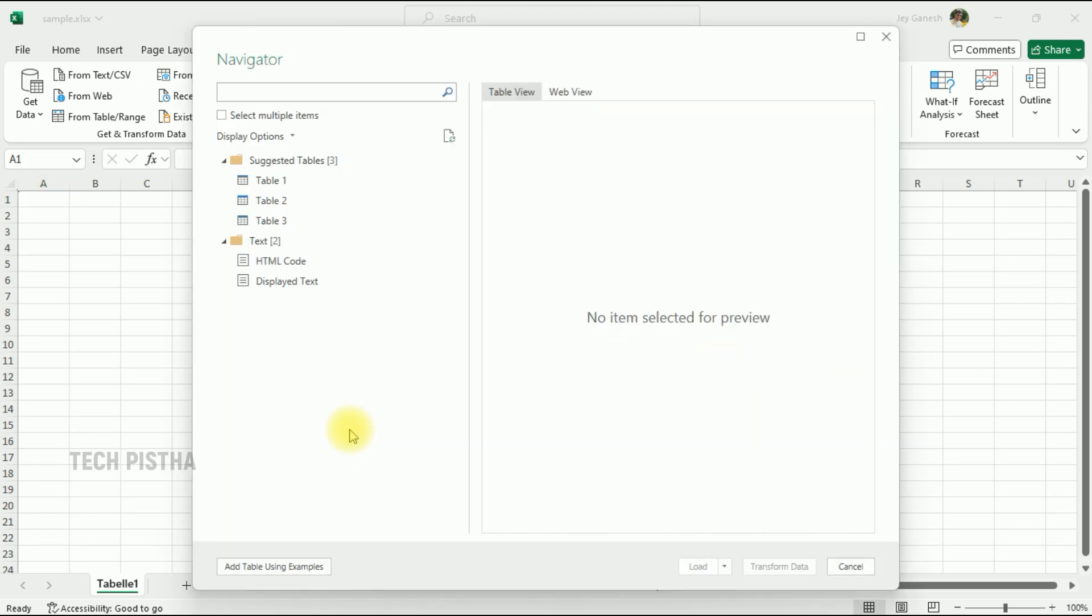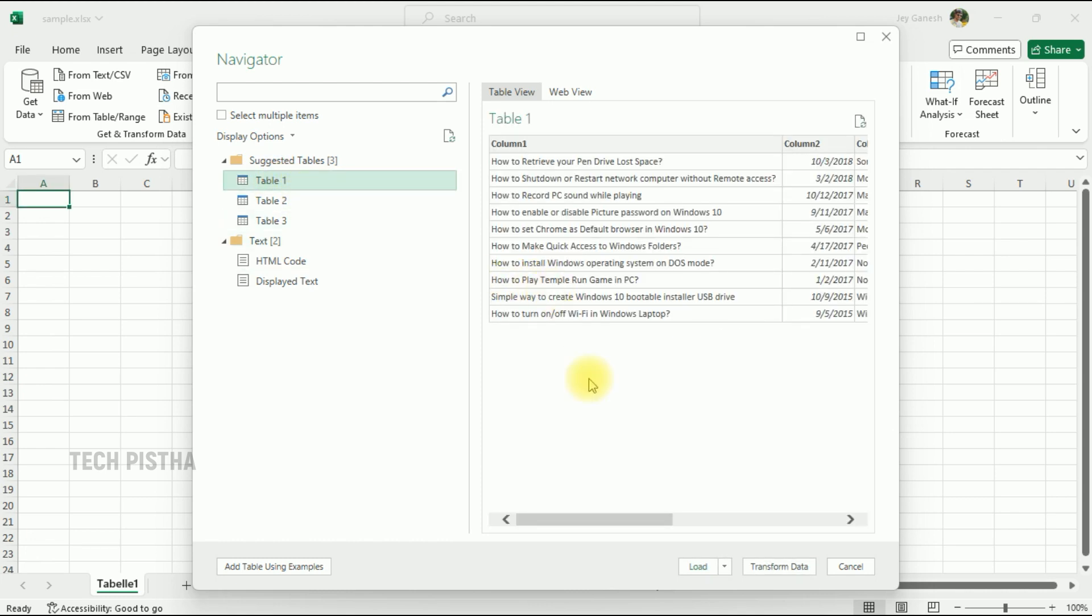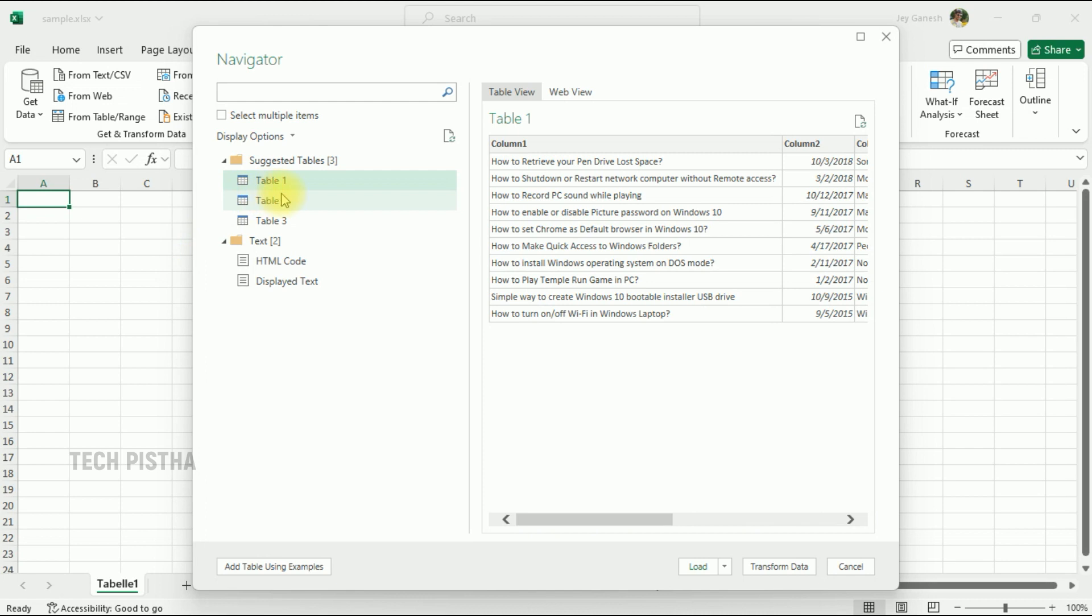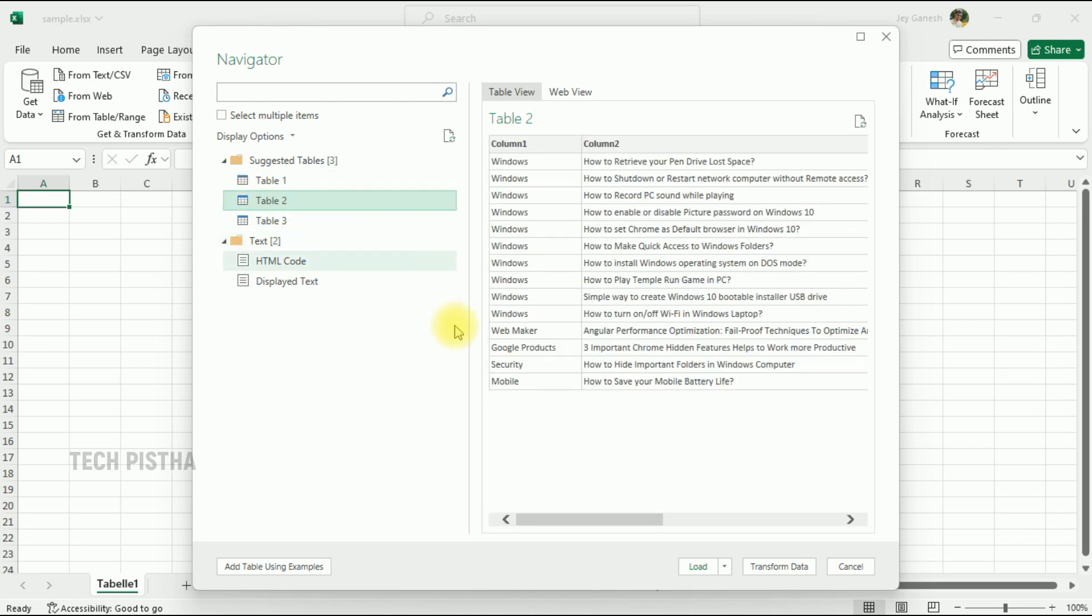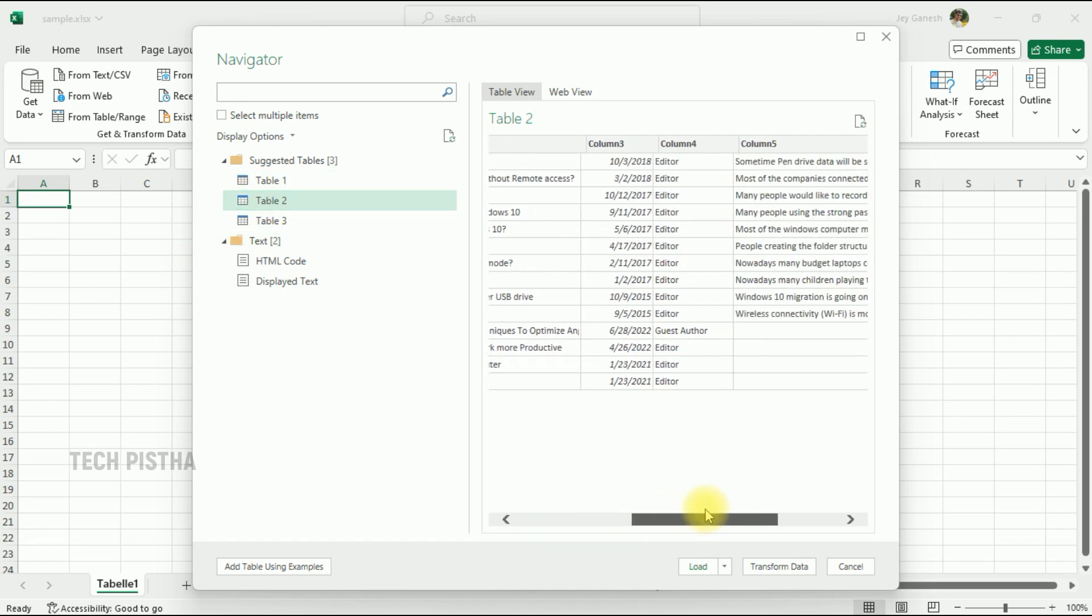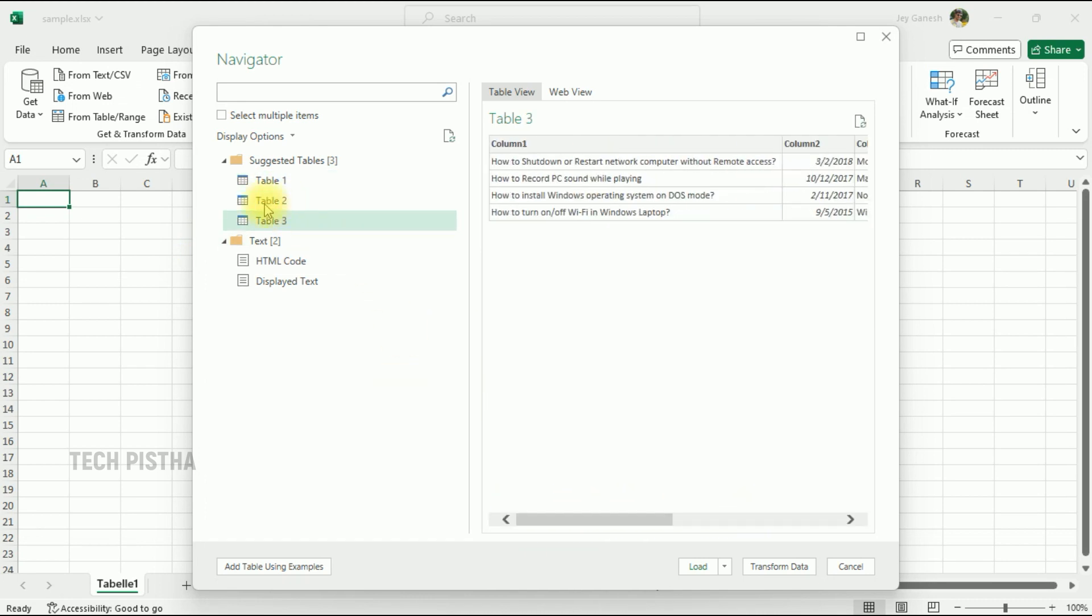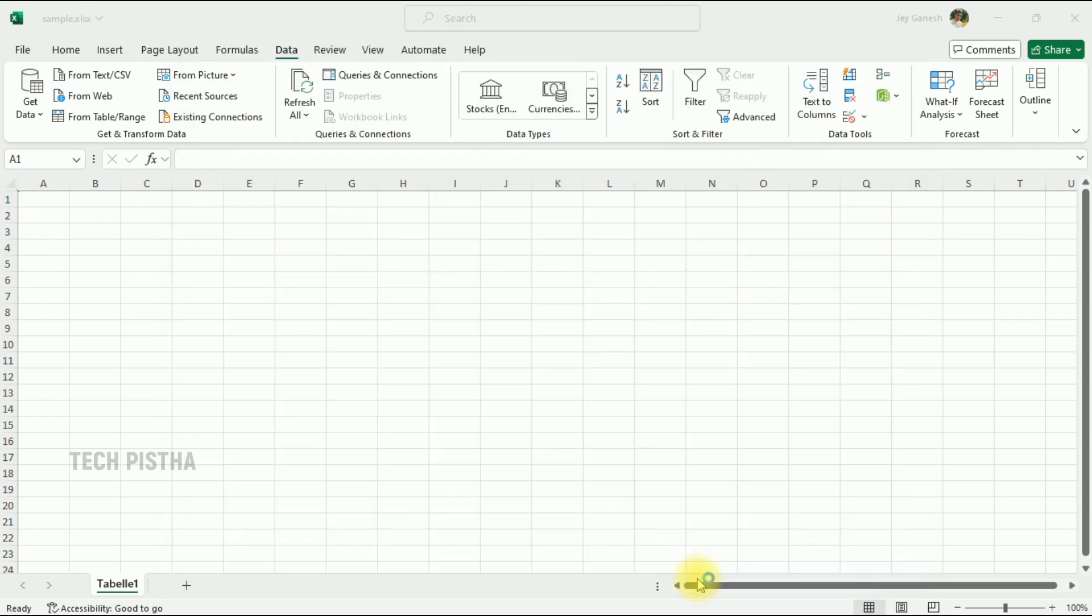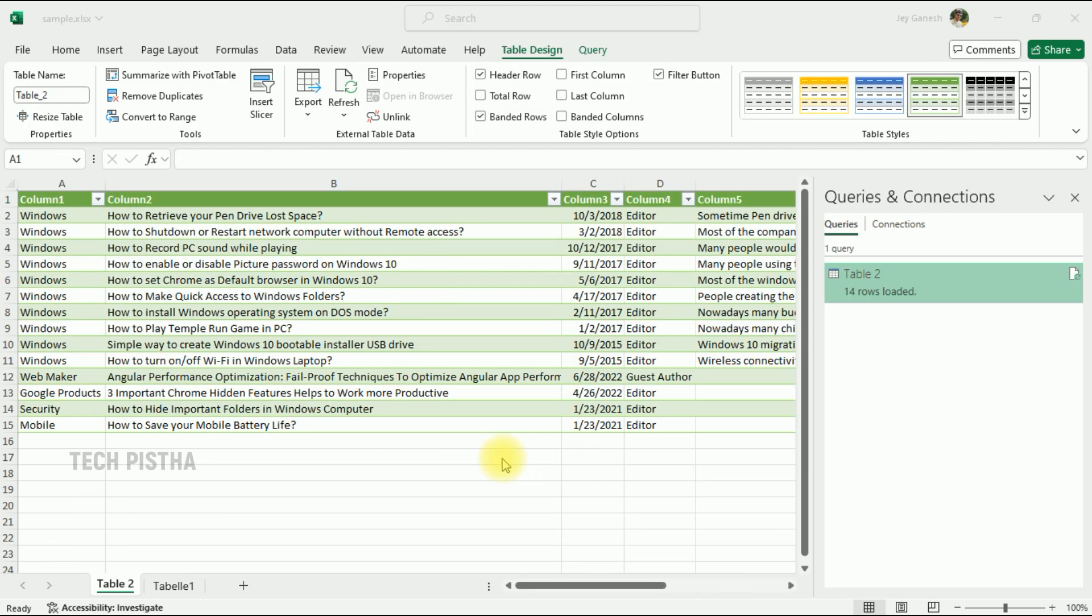Here it will provide some options for the suggested tables. You can check out the table design, what columns you would like to import. They have predefined some columns. I would like to select from Table 2. Then you have to click on 'Load'. Now the data has been imported from the website.